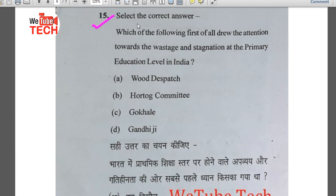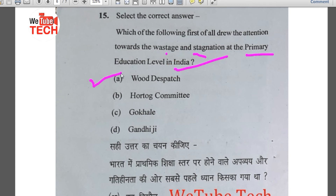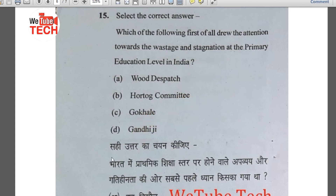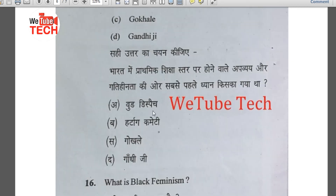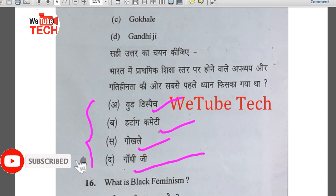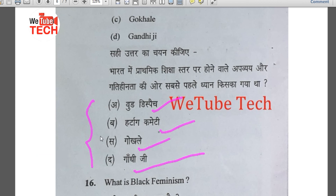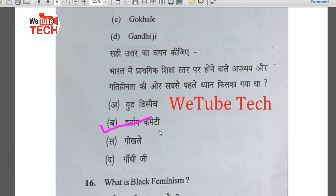Question number 15: Select the correct answer — which of the following first drew attention towards the wastage and stagnation at the primary education level in India? Options: A) Wood's Dispatch, B) Hartog Committee, C) Gokhale, D) Gandhi ji. The correct answer is the Hartog Committee.